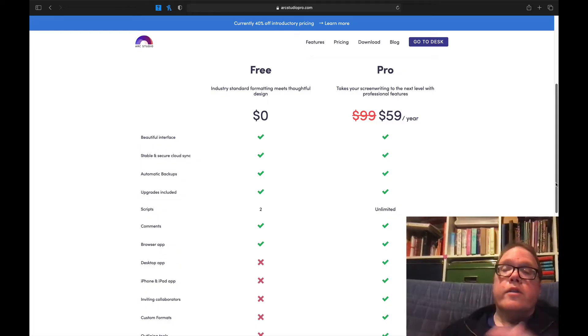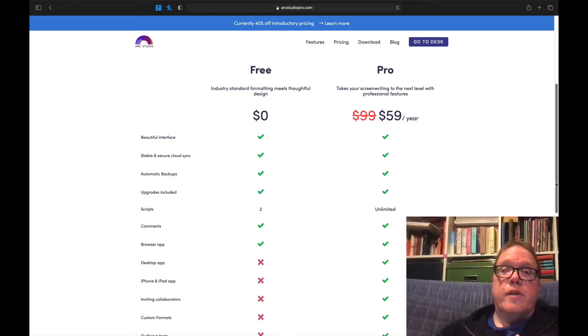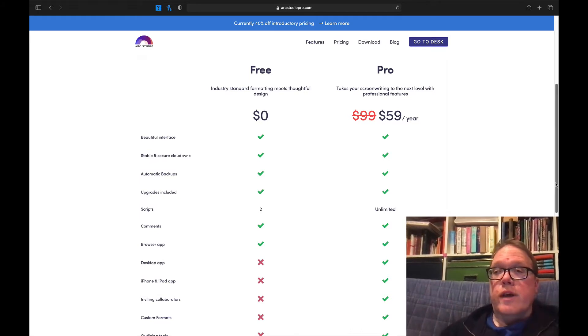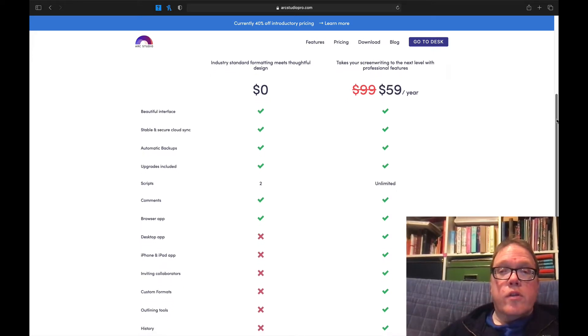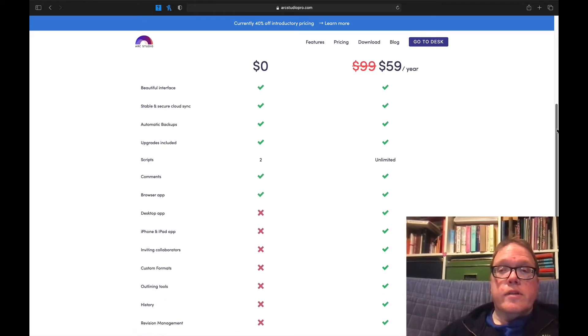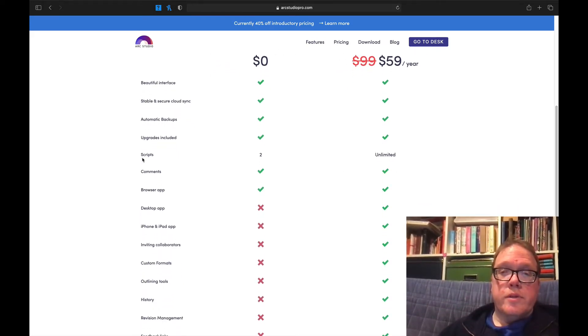There's two versions of Arc Studio Pro, which you can find at arcstudiopro.com, and I'll put the address right up here. The cool thing right now is that they're offering a lifetime offer of 40% off, which is really great. It takes the price from $99 a year and puts it down to a fairly inexpensive $59 a year. You can take a look and get a little taste of what Arc Studio Pro can do with its free versions. Let's take a look and see the difference between the free version and the Pro version. The discount is to $59 a year.